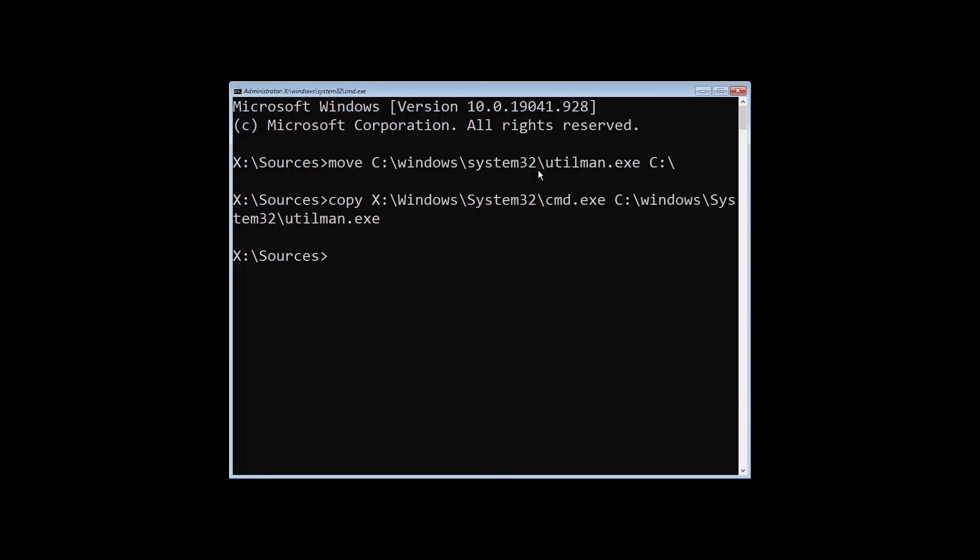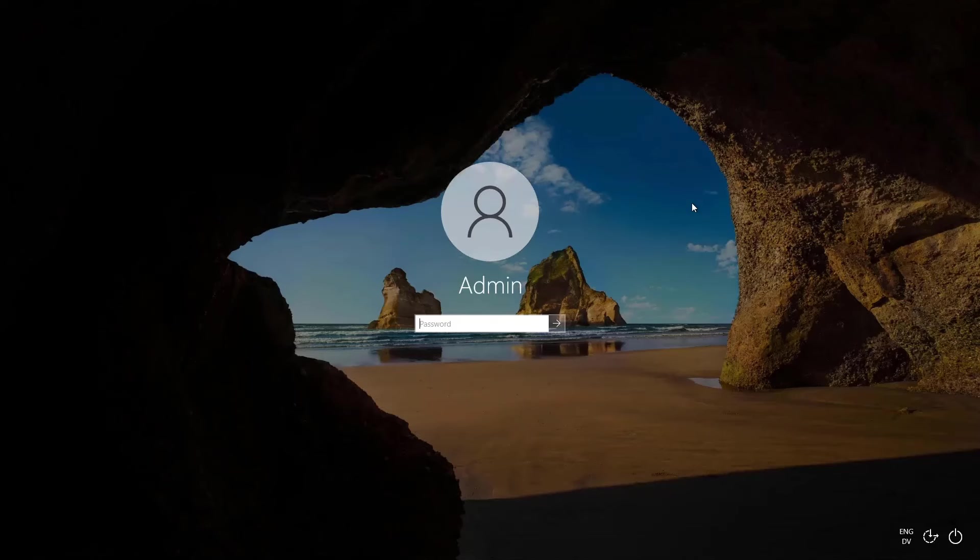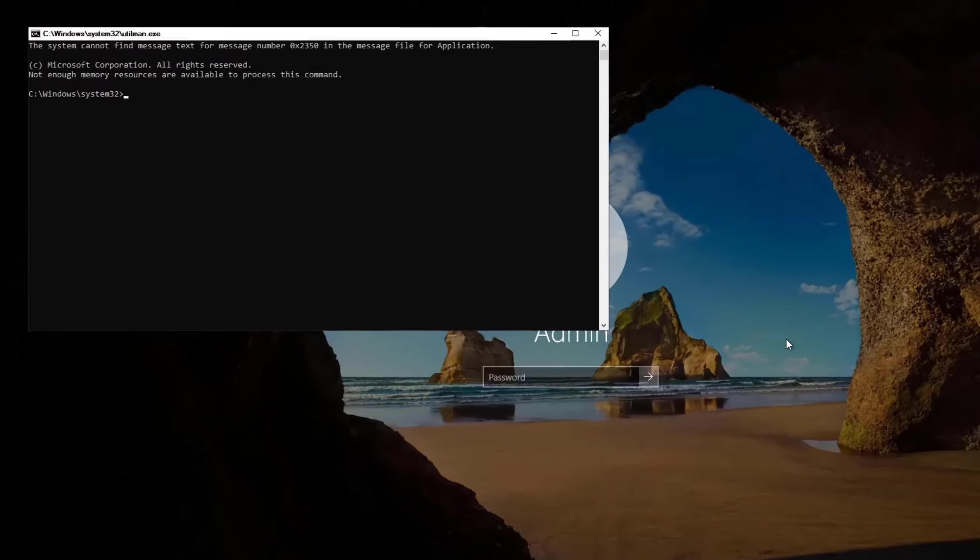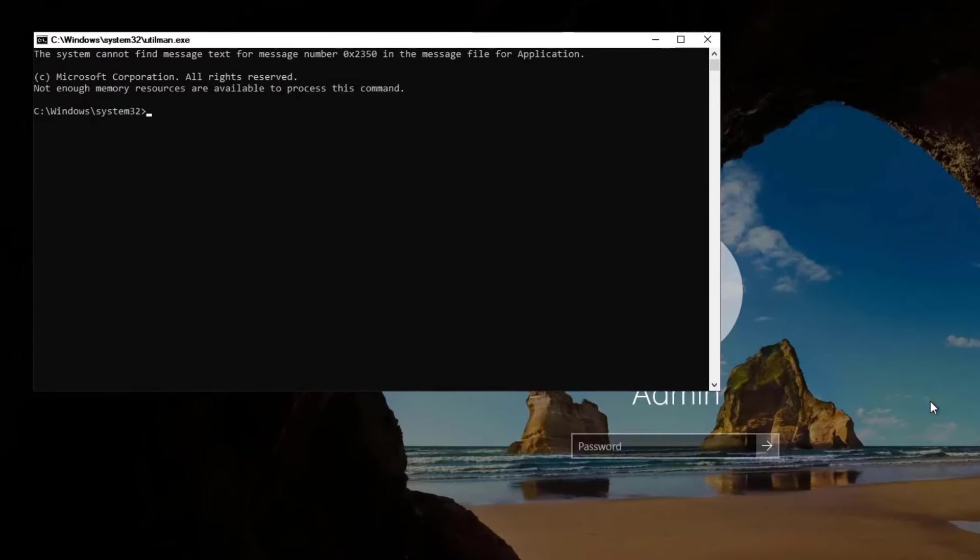Once that's complete, we're going to close out of this and restart the system. Now that we are at the login screen after replacing utilman.exe with cmd.exe, we can click on this button in the bottom right, the ease of access button, and it's going to launch the command prompt but it thinks it's called utilman.exe.